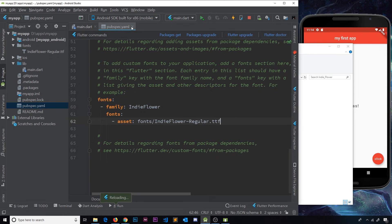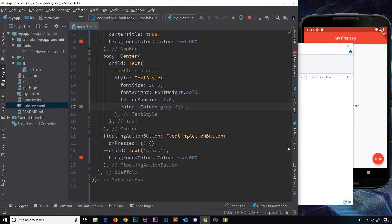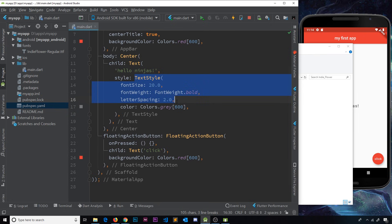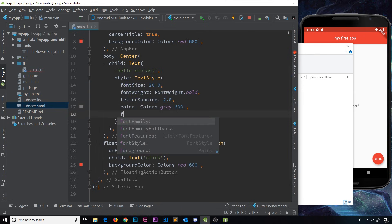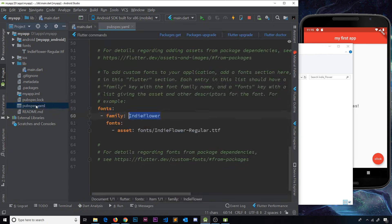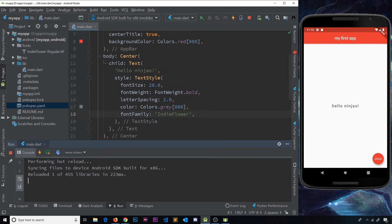Now that the font is added in the pubspec file, I'll save it and go back to main.dart. There's a notification saying pubspec has been edited, so I'll click it to pull in any dependencies. Now I can use this font by referring to the font name. Inside the TextStyle widget I'll add another property: fontFamily set to 'IndieFlower' — matching exactly what I named it in pubspec. After saving and hot restarting, we can see the new font: 'hello ninjas' is now in the Indie Flower font.